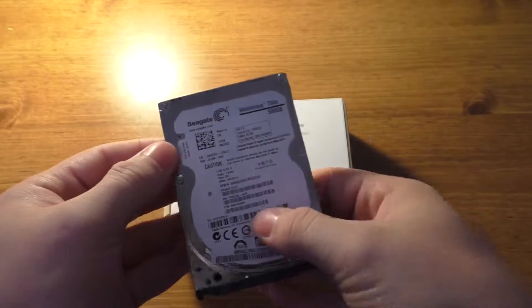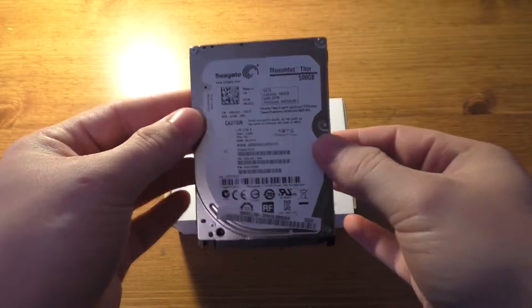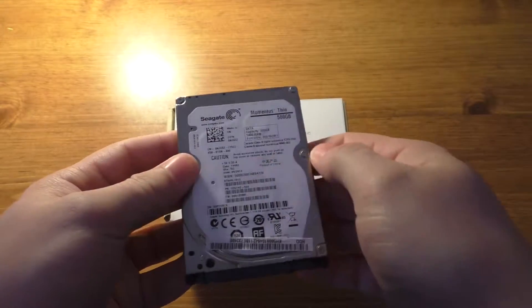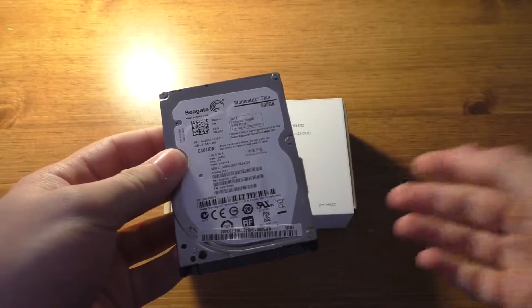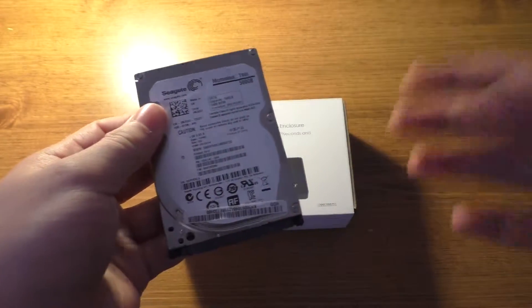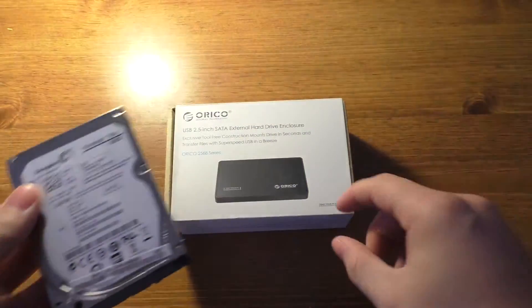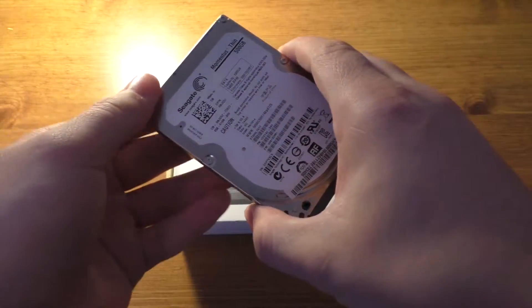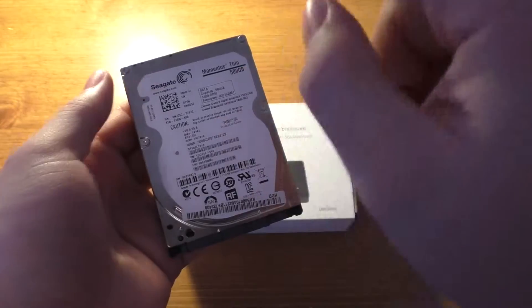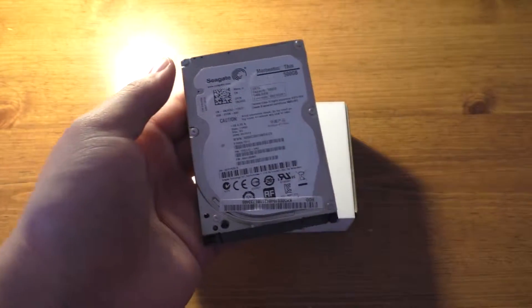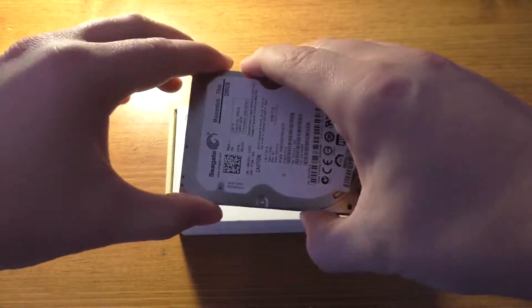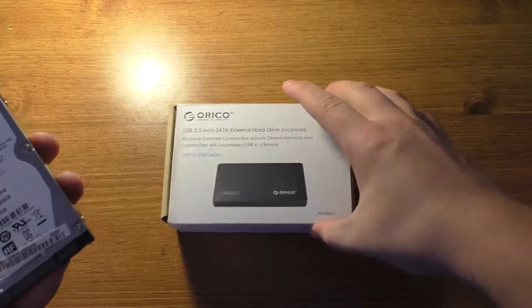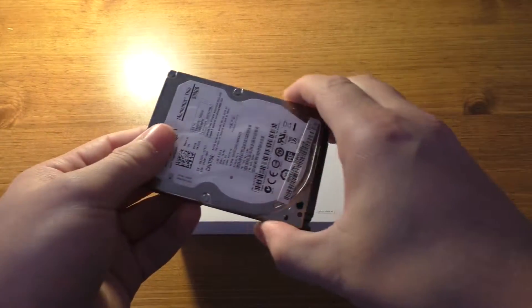So anyhow, if you have a laptop laying around that maybe doesn't work or whatever, you had your laptop quit working, the hard drive's still good in it. I would recommend testing the hard drive before going out and getting the little enclosure for it. But anyhow, this one I actually pulled out of my laptop because I upgraded it to an SSD, so I still have pretty good use for a 500 gigabyte hard drive on an external hard drive. So that's the hard drive.